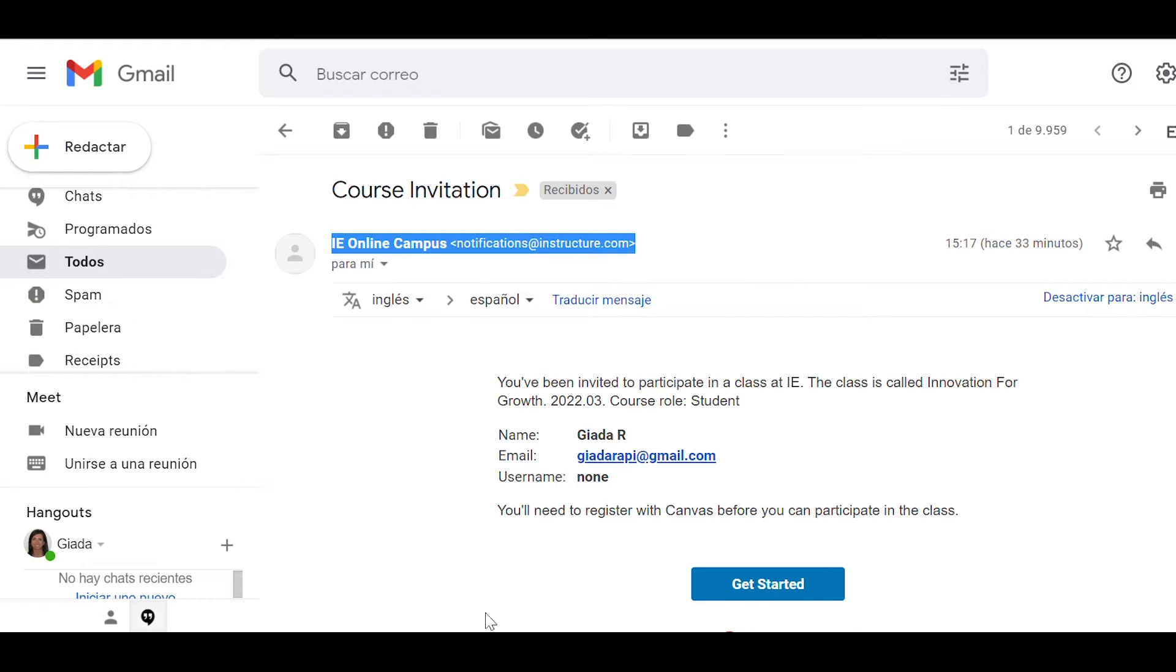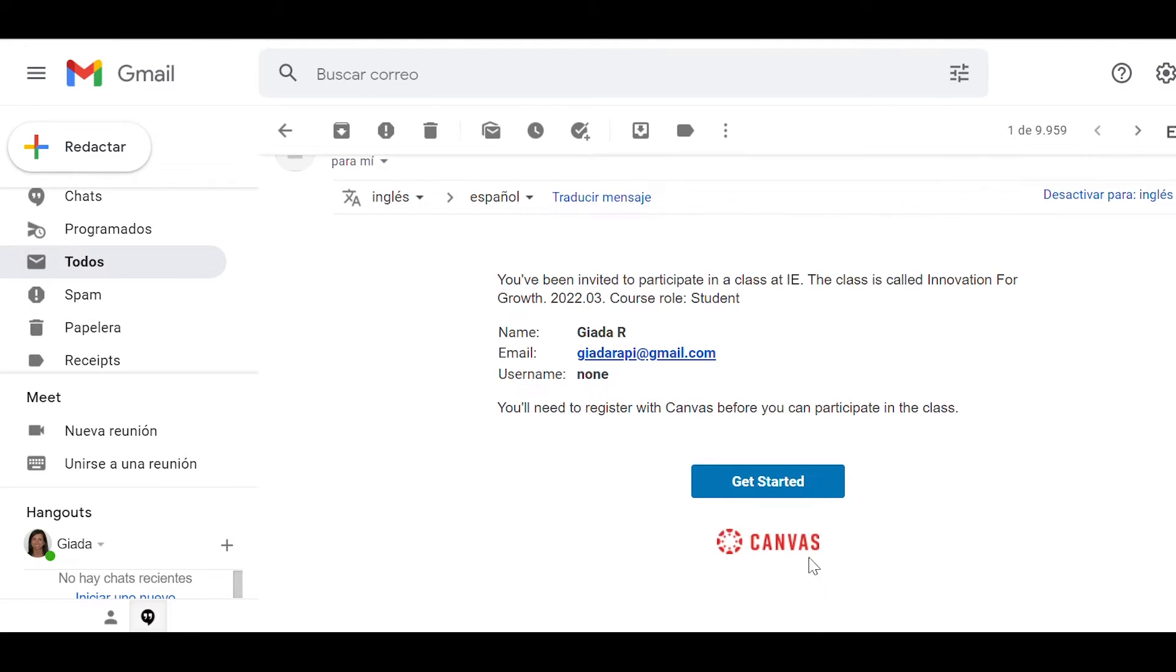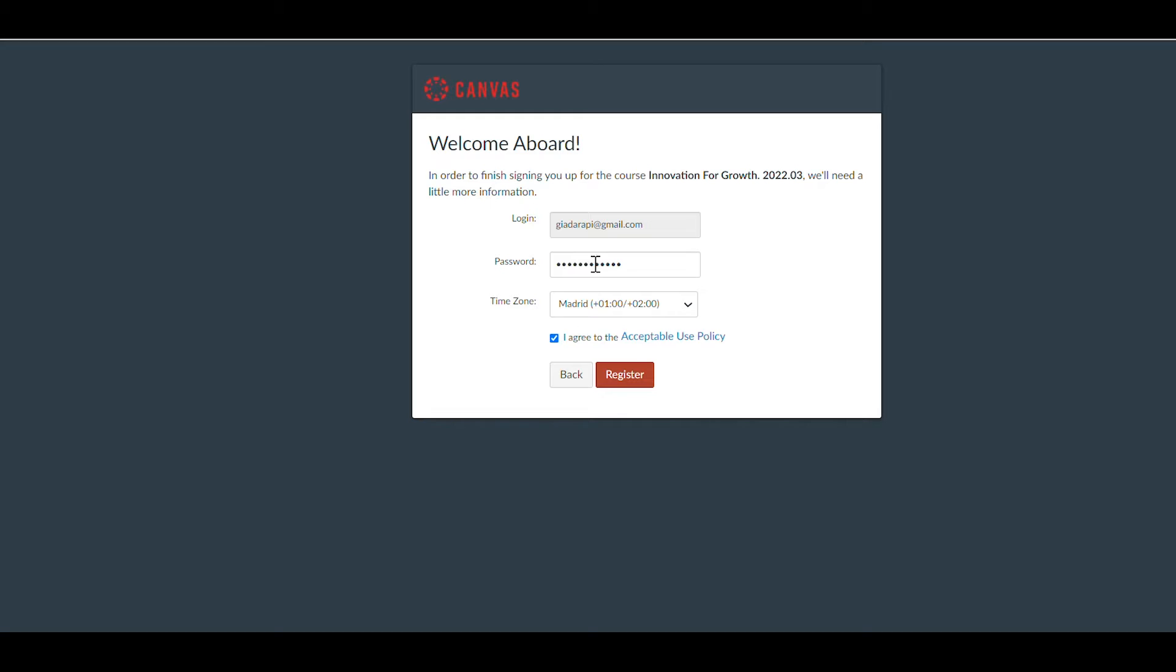Once you open the email, click on the link Get Started to create an account on Canvas. When creating your account, you should use your email as your username and create a password.